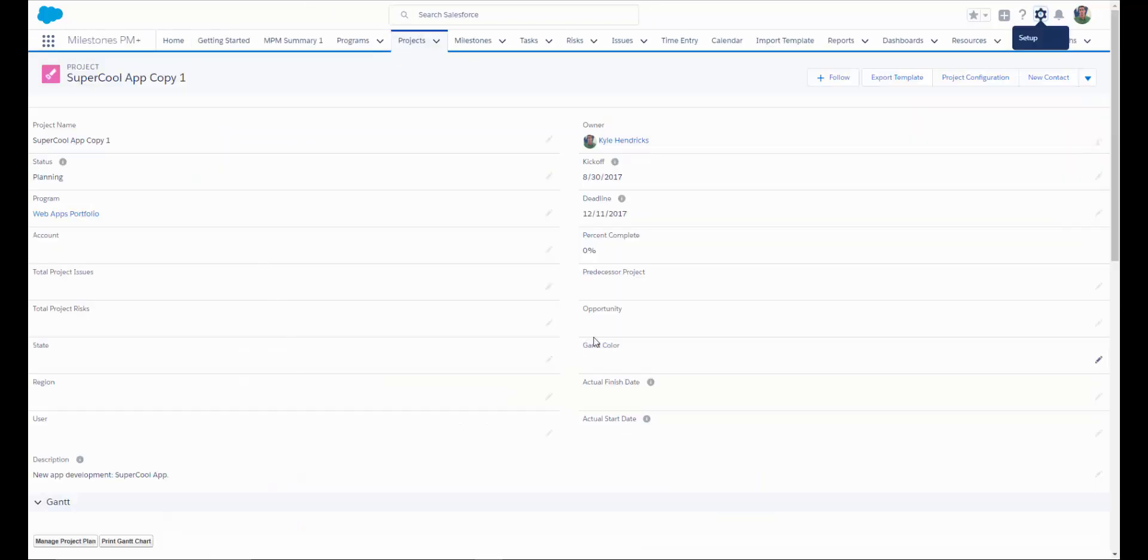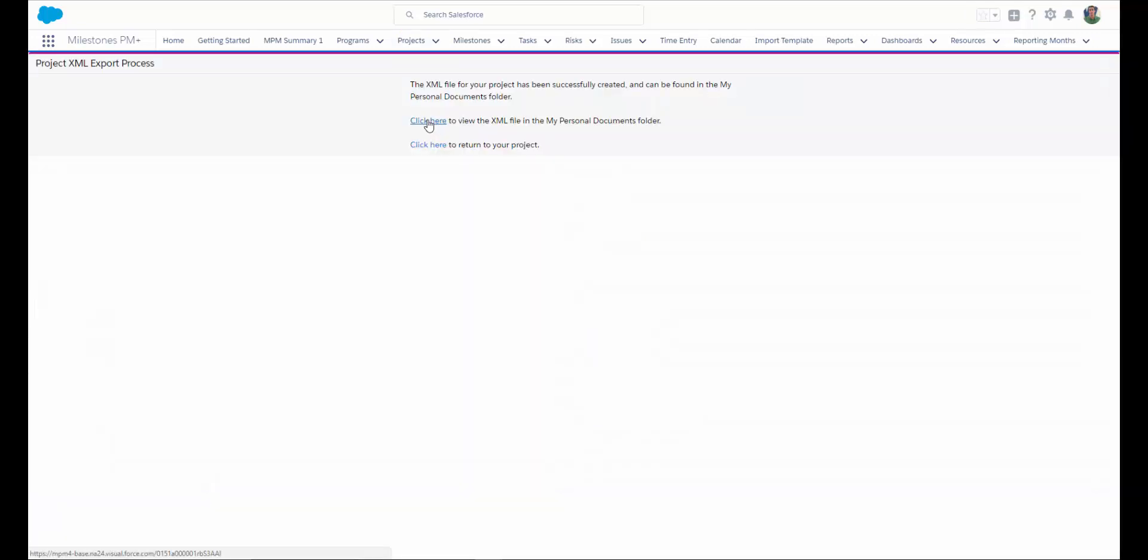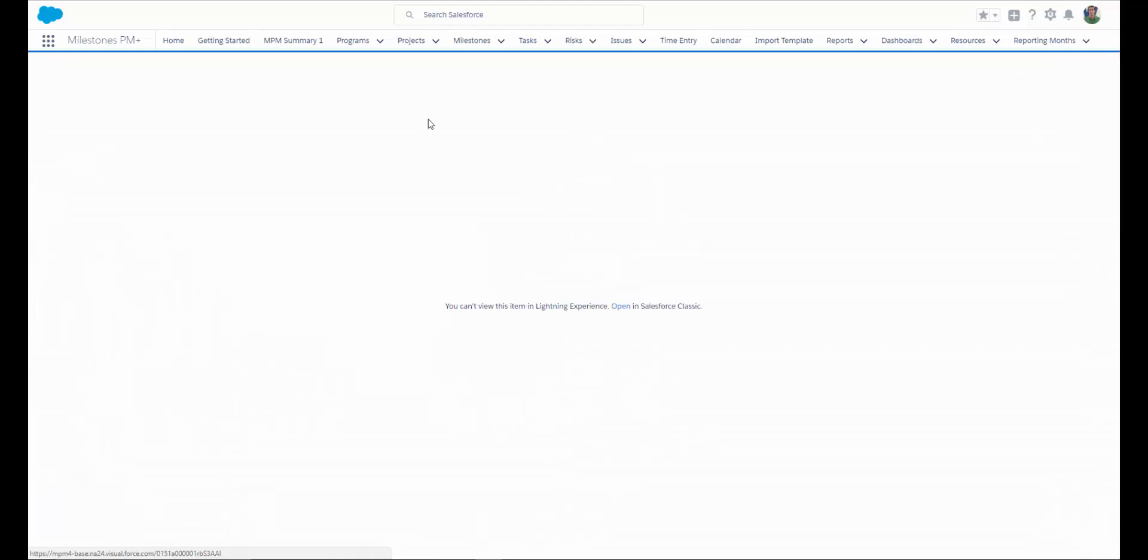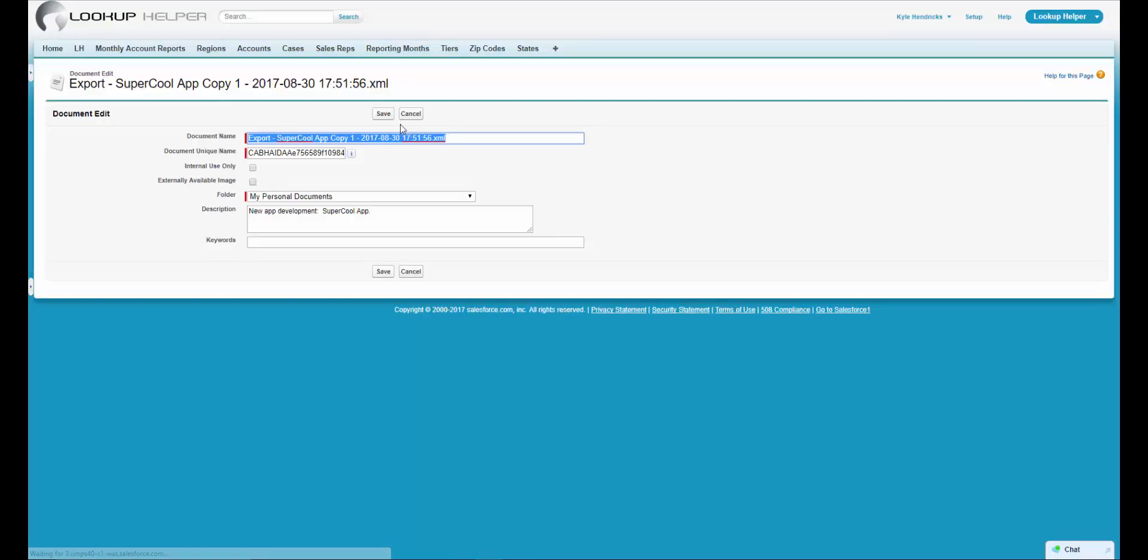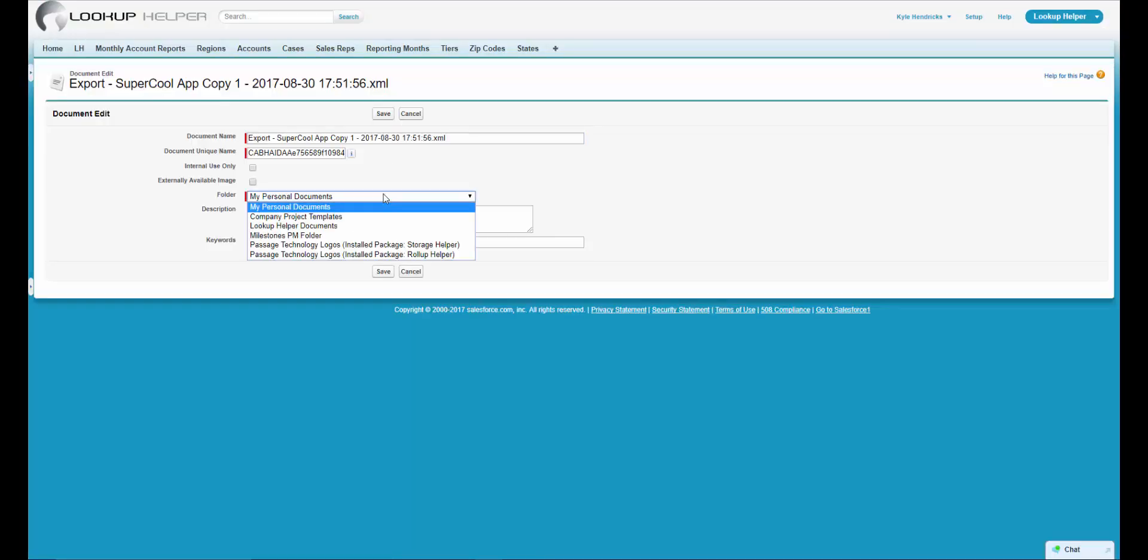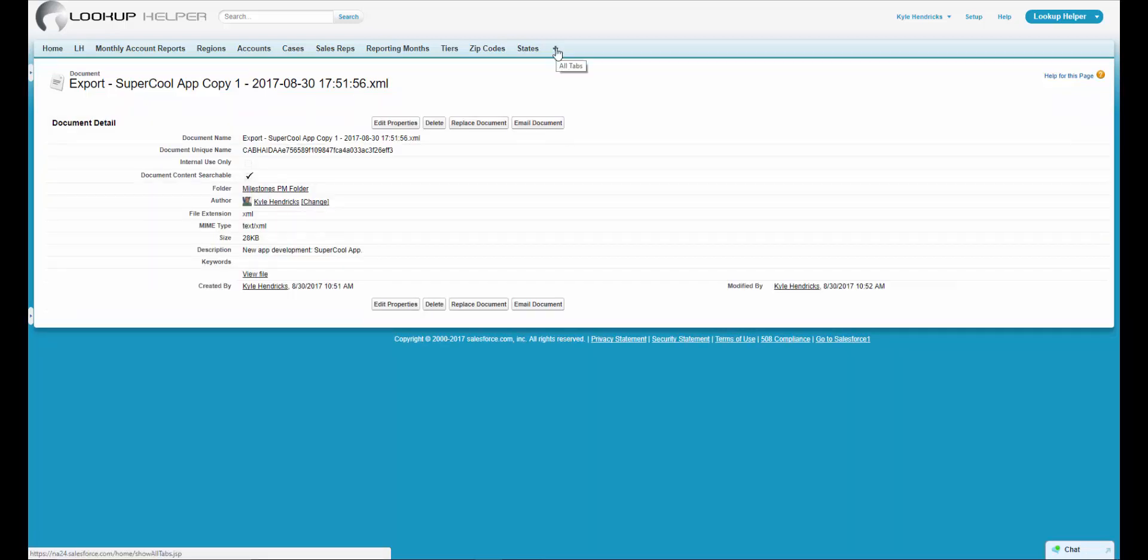Going back to our project, you can see some fields such as Gantt Color. If you would like to customize the colors on your Gantt chart, simply paste in an HTML color code. If you've just finished creating this project and you would like to use it as a template going forward, click on Export Template. Let's take a look at the XML file. Now I want to edit the properties and move this to my Milestones folder. This project is now available for use as a template.